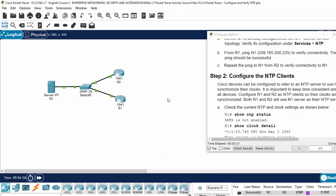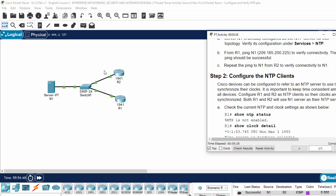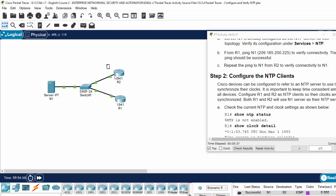On step 2, I will configure the NTP clients. As you know, Cisco devices can be configured to refer to an NTP server to use the time server to synchronize their clock. It's important to keep time consistent among all devices.